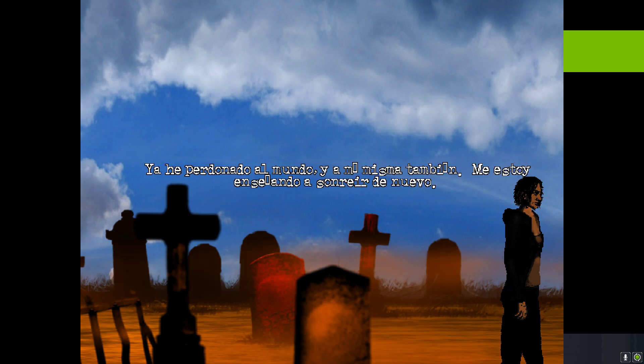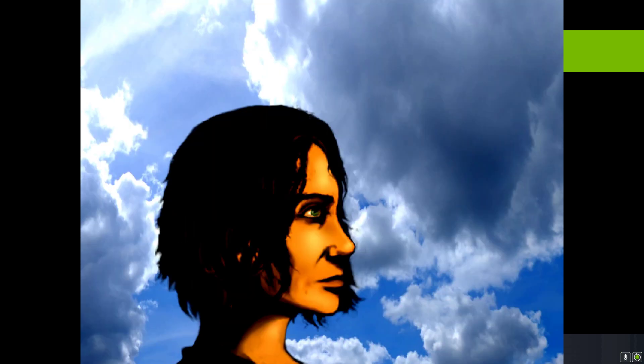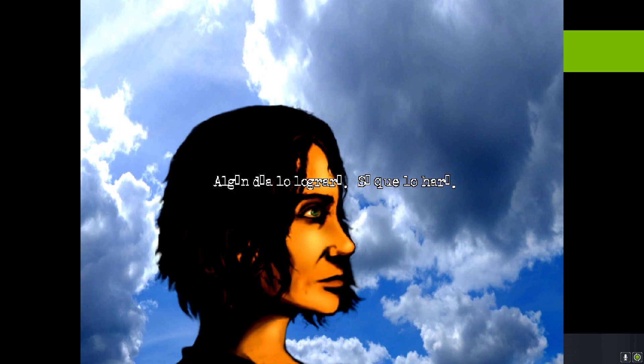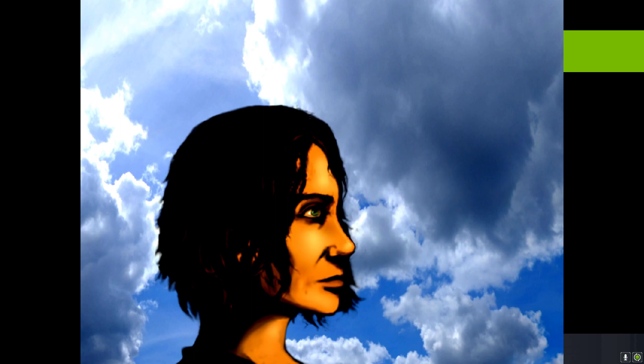Now I've forgiven the world and myself too. One day I'll get there. I know I will. Even if it takes me not nine, but nine hundred lives.